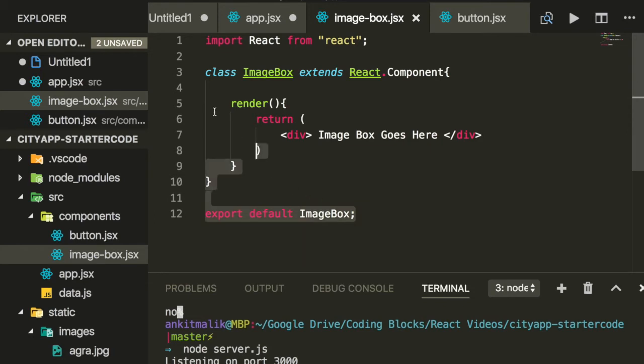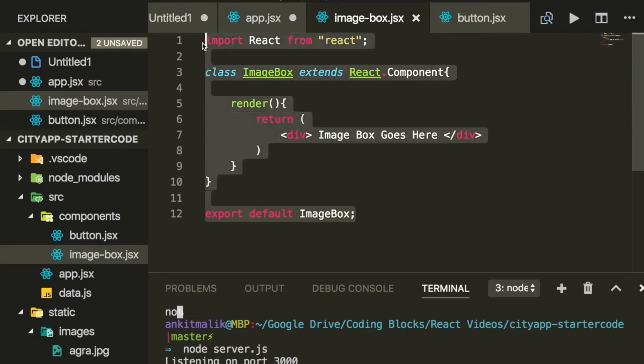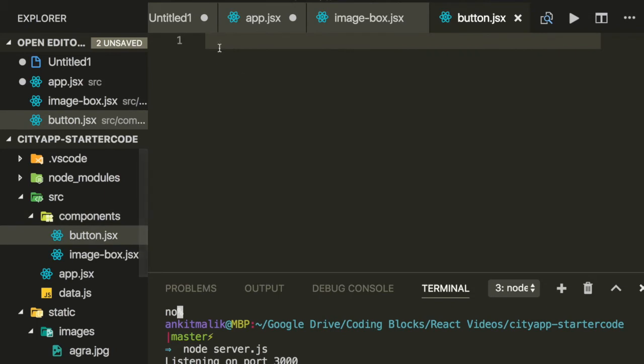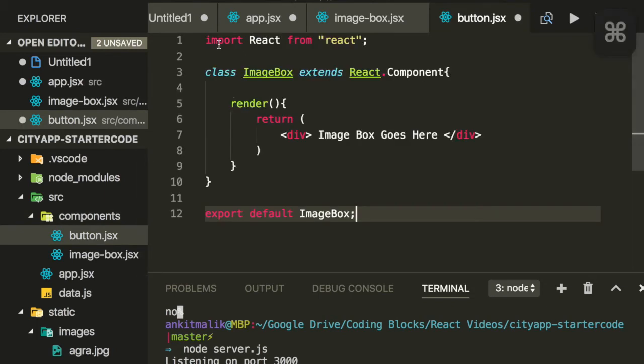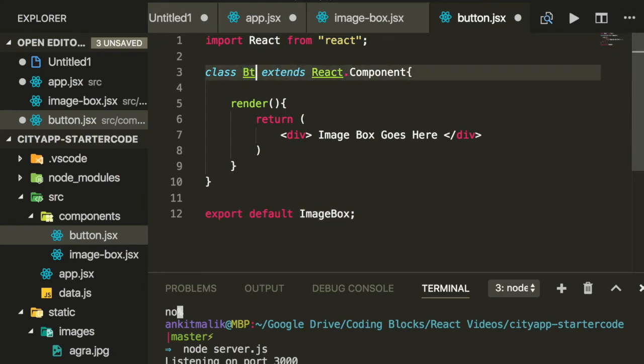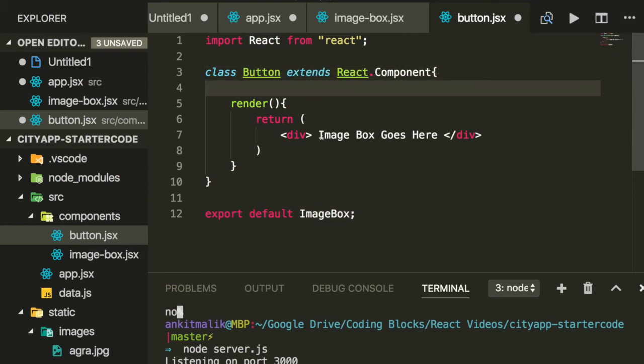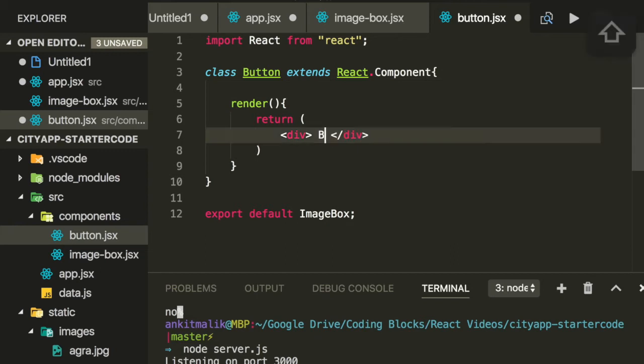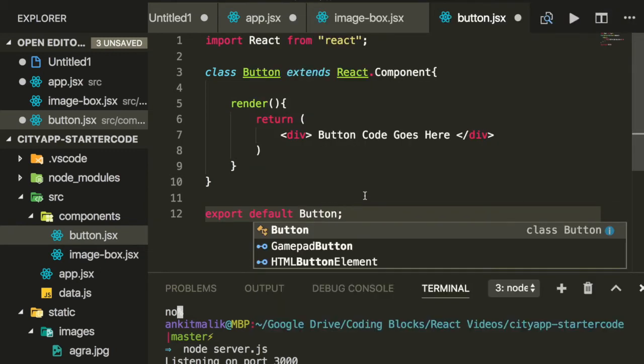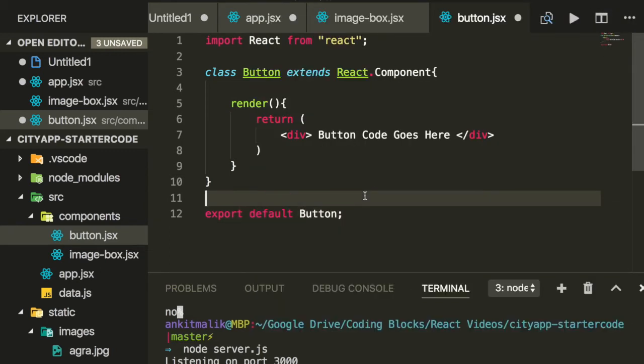Now let's define the button React component by reusing some of this code. Let's copy paste this code into button.jsx and then make the necessary changes. Also export this button React component so it can be imported into app.jsx.